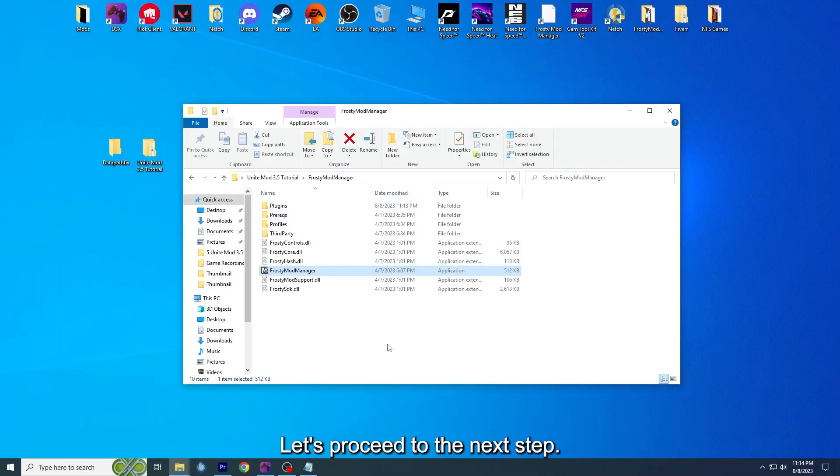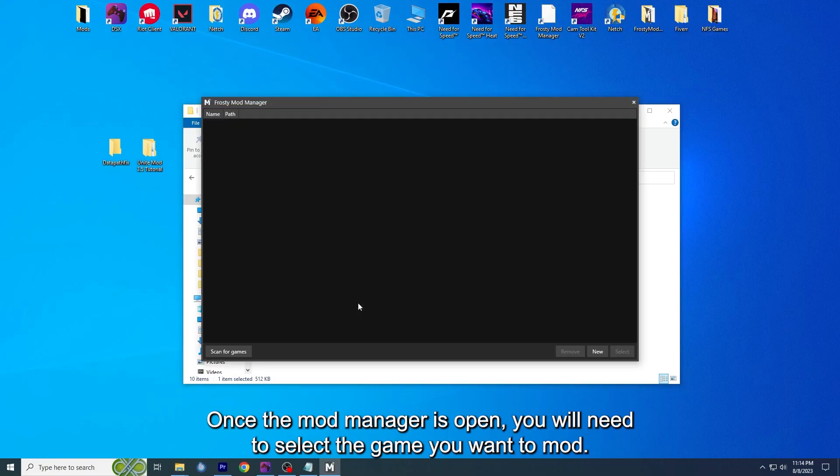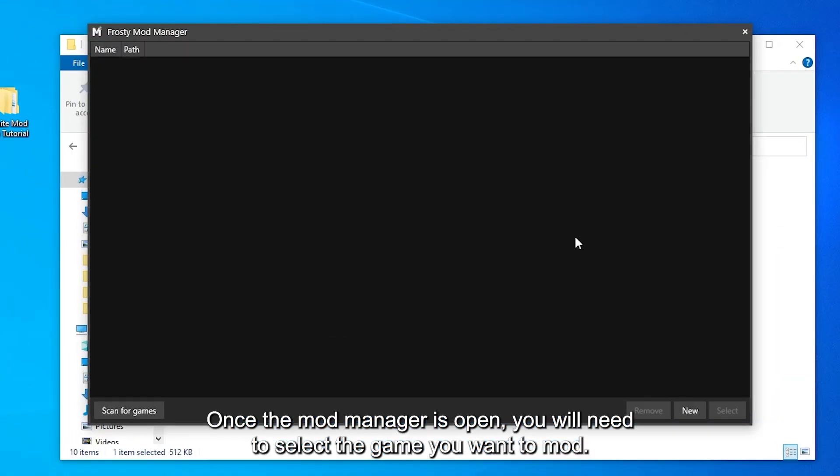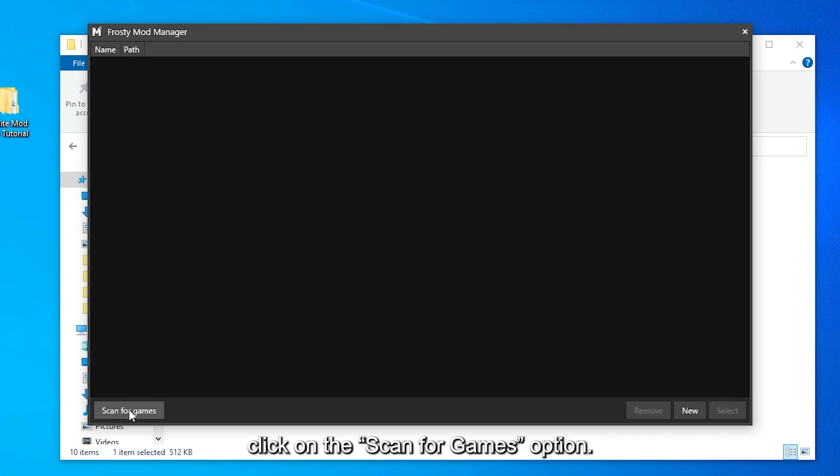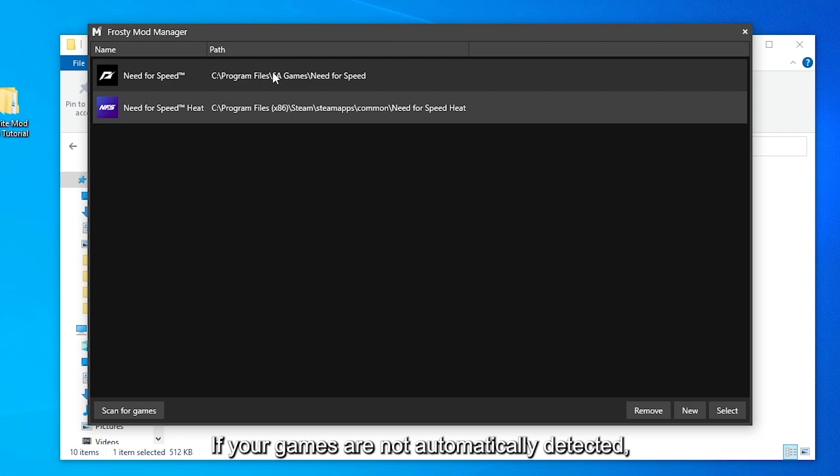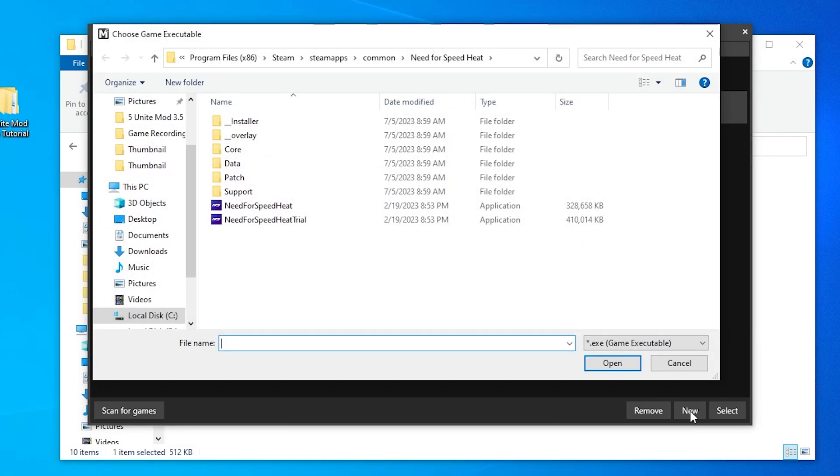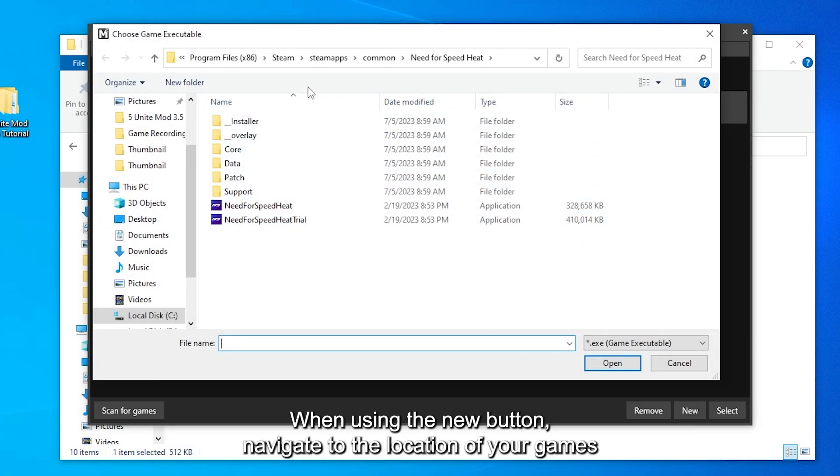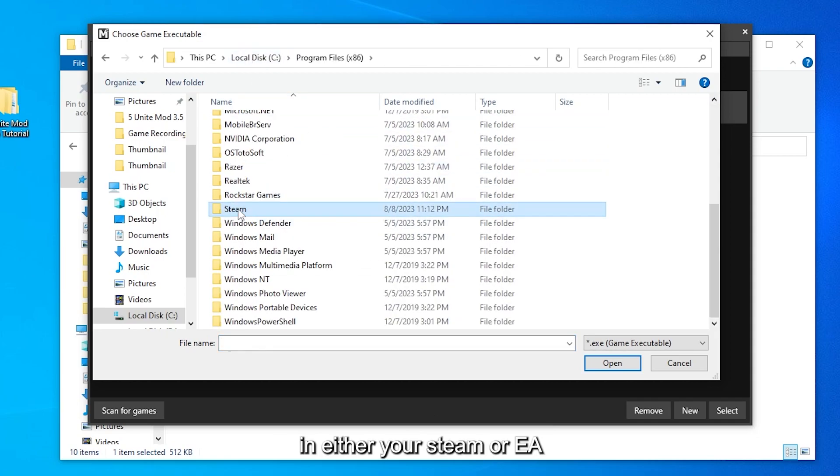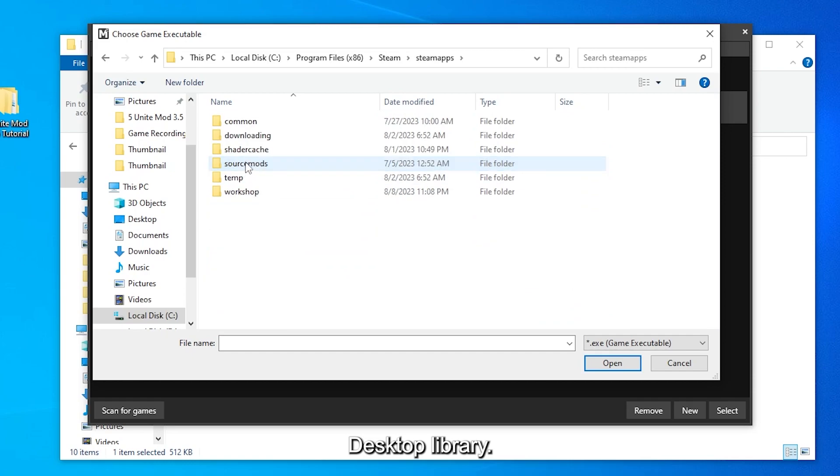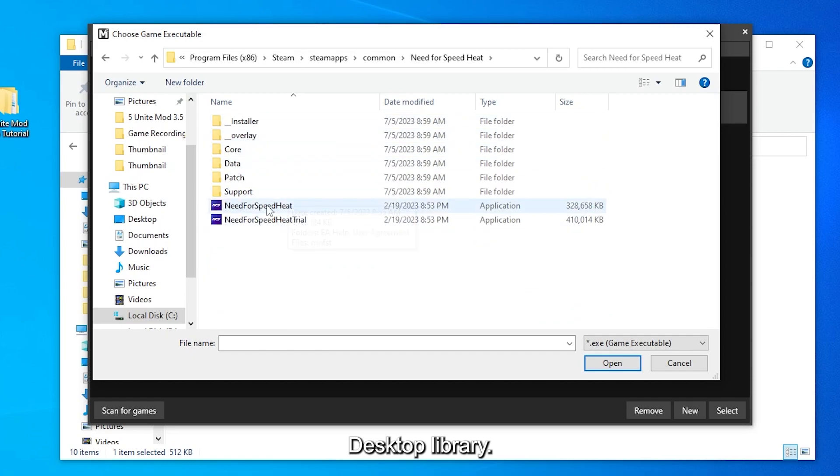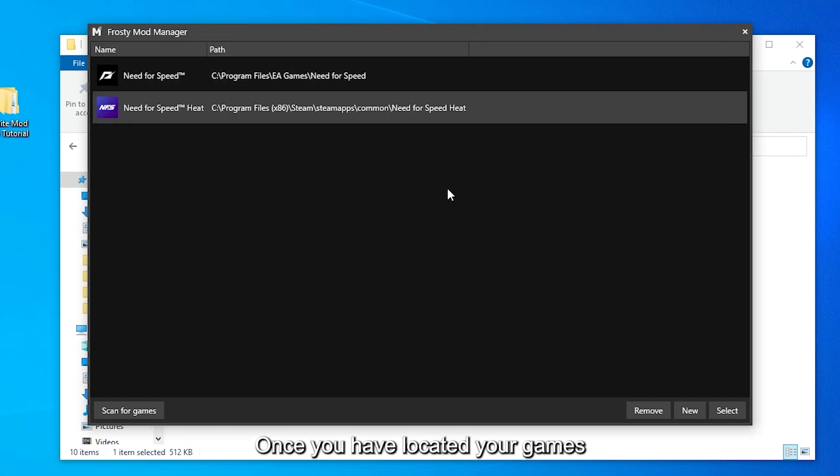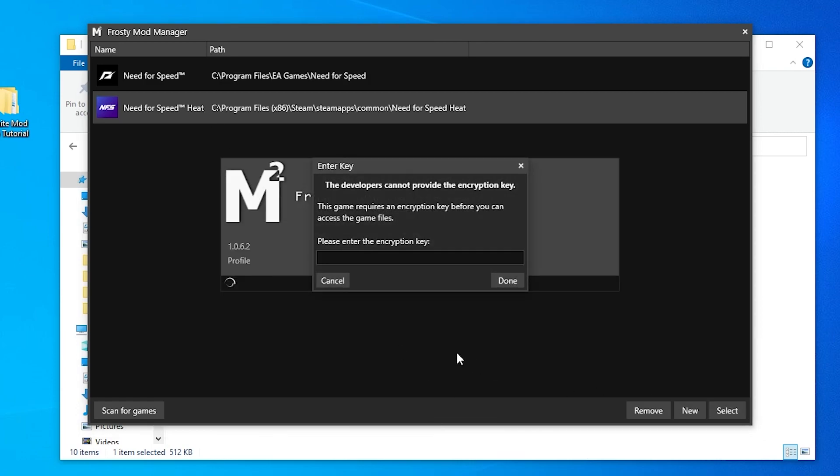Let's proceed to the next step. Open up the Frosty Mod Manager. Once the mod manager is open, you'll need to select the game you want to mod. To automatically detect your games, click on the Scan for Games option. If your games are not automatically detected, you can manually find them using the New button. When using the New button, navigate to the location of your games in either your Steam or EA Desktop library. Once you have located your game's exe file, select it to add the game to Frosty Mod Manager.